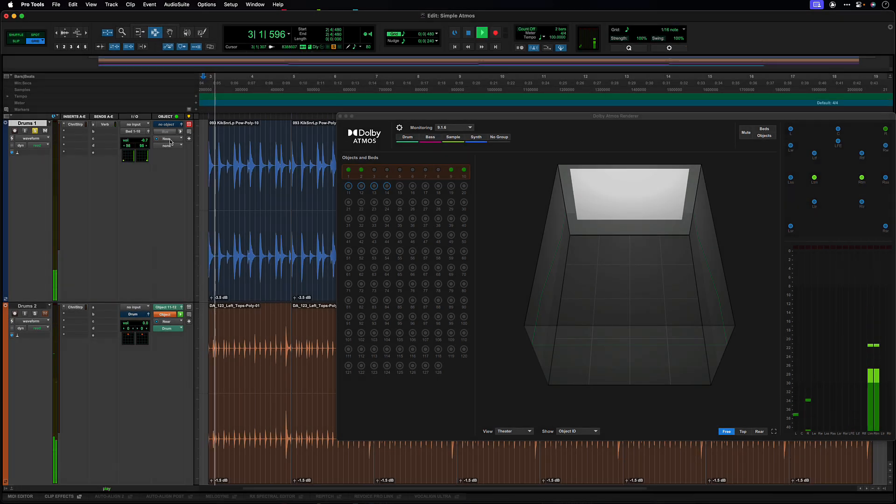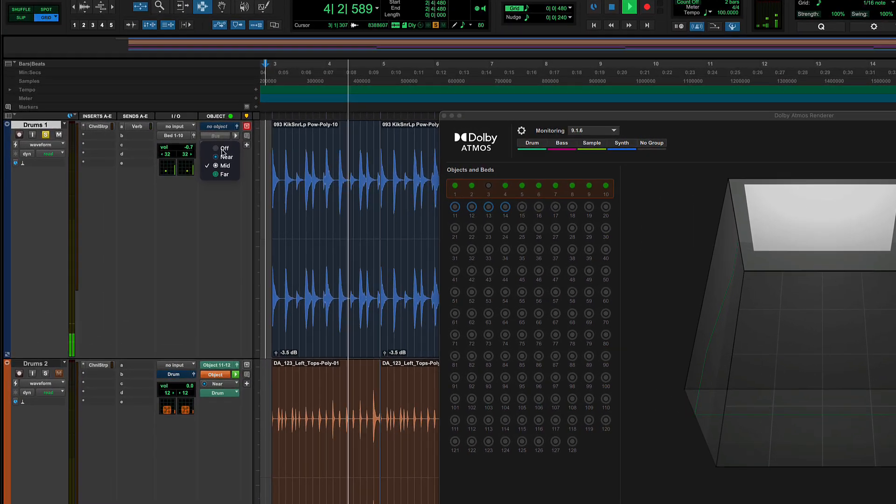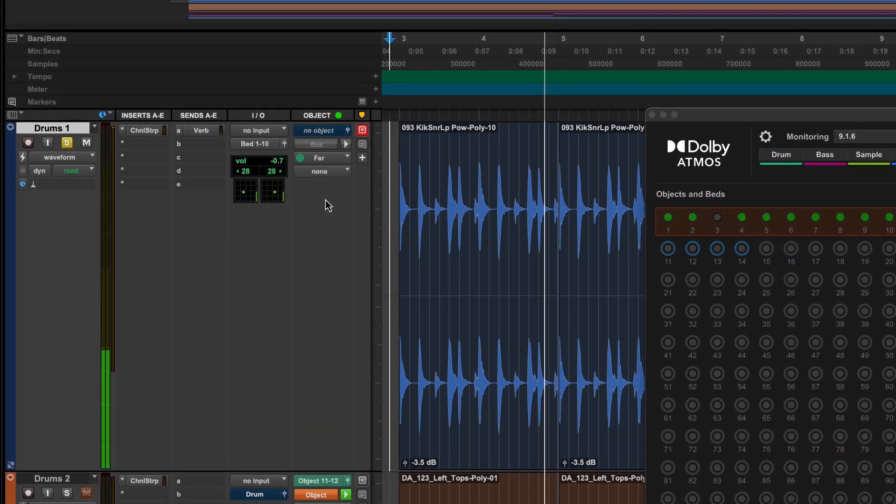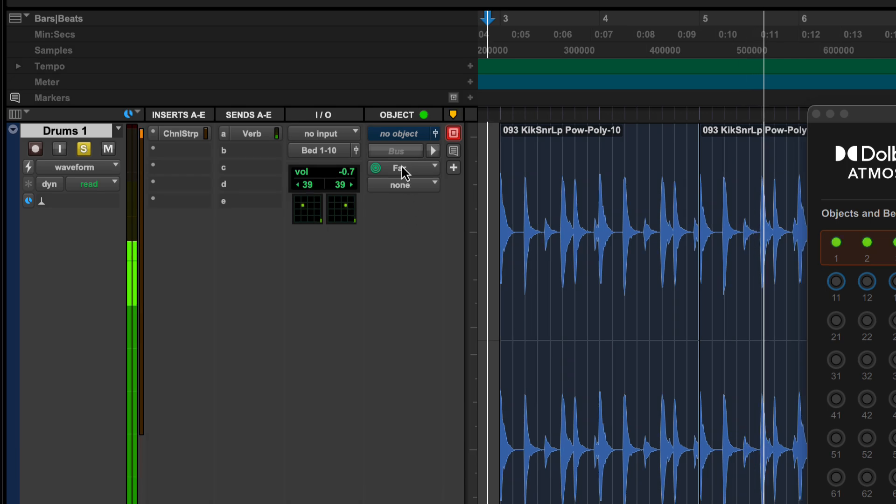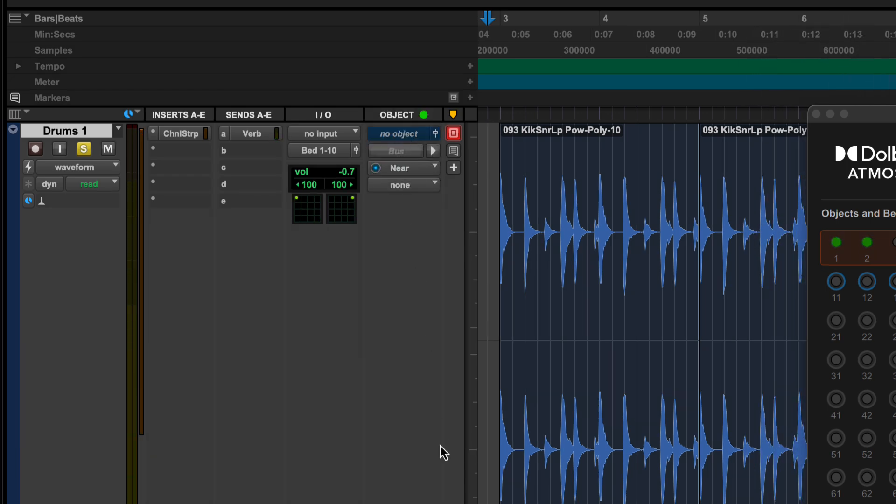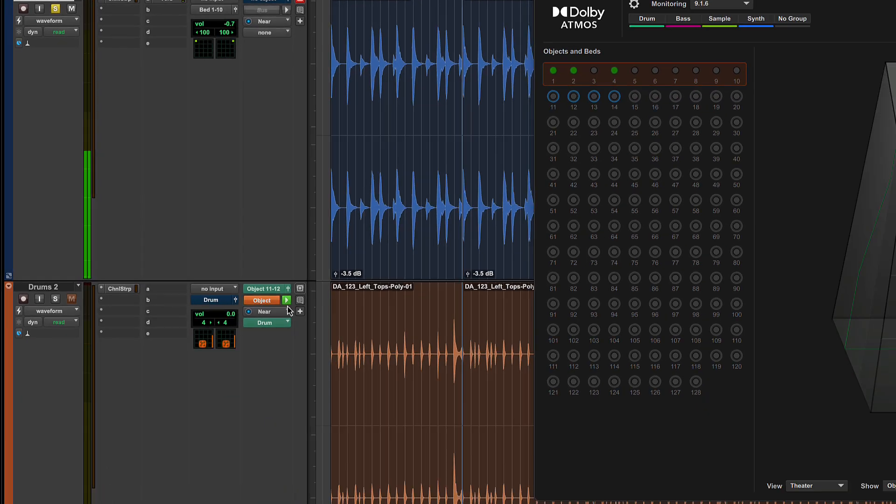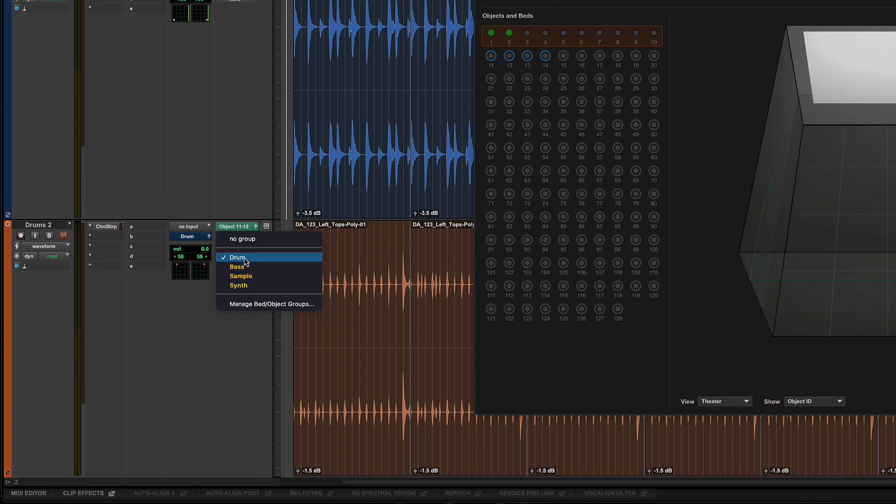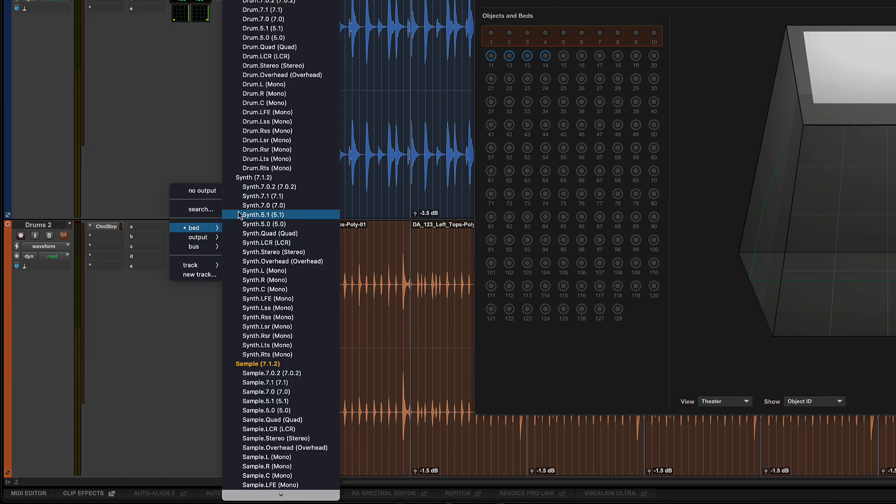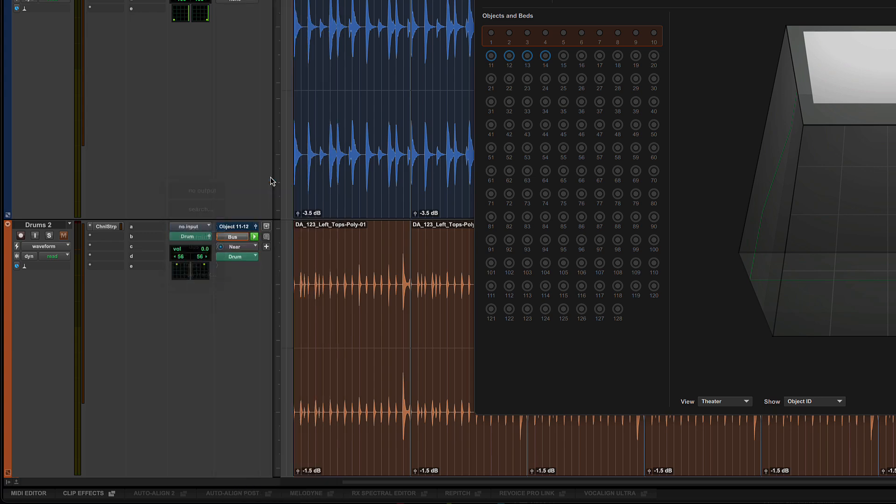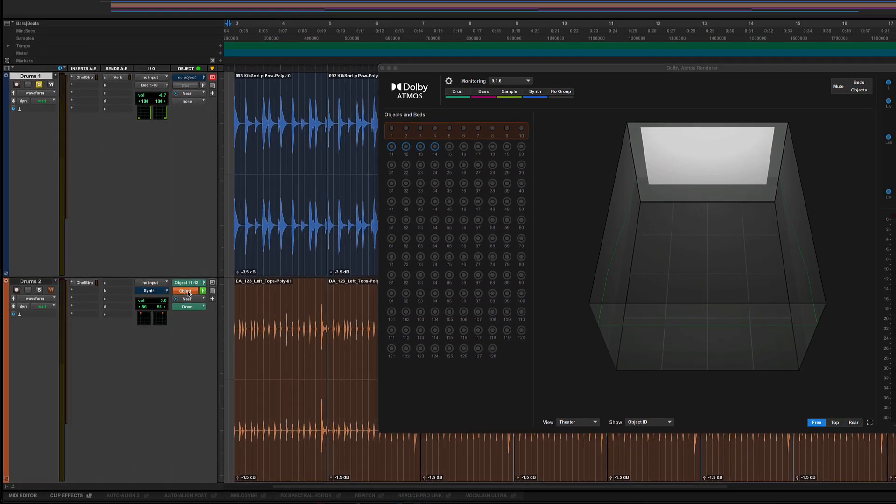You can change the binaural mode setting during playback directly from the track, avoiding having to stop playback and making changes in IO setup. Below the binaural mode is a group assignment. When making assignments in tracks, the groups can be different depending on whether the track is in bed or object mode.